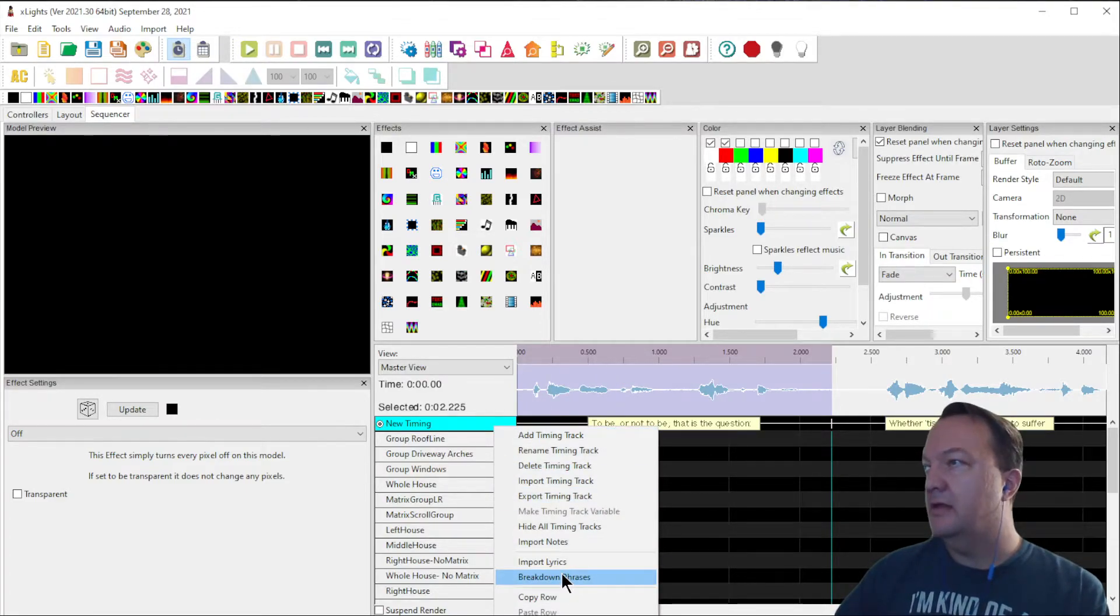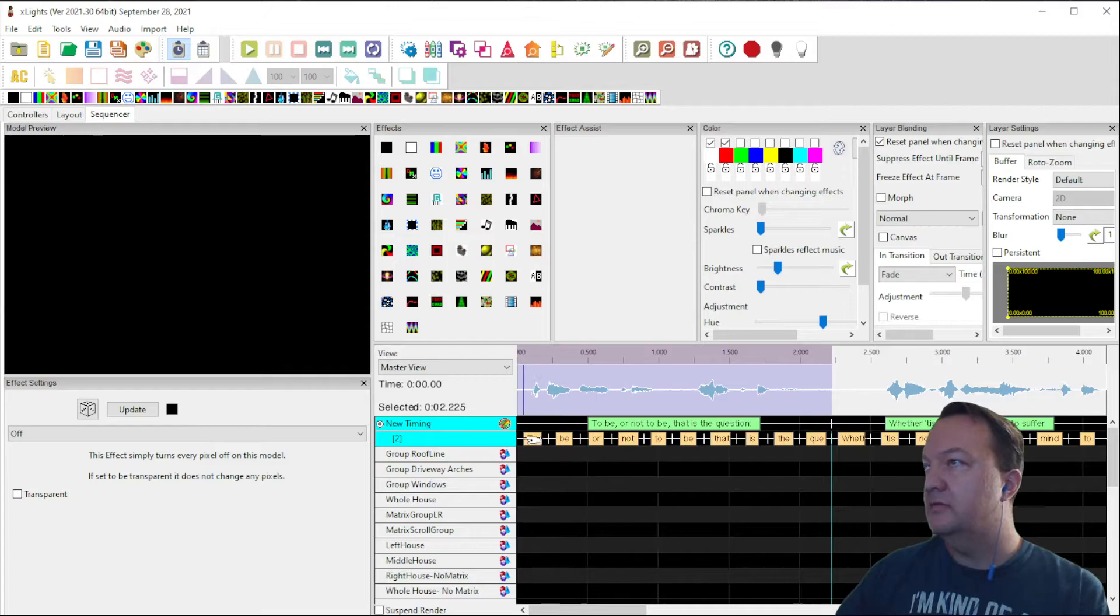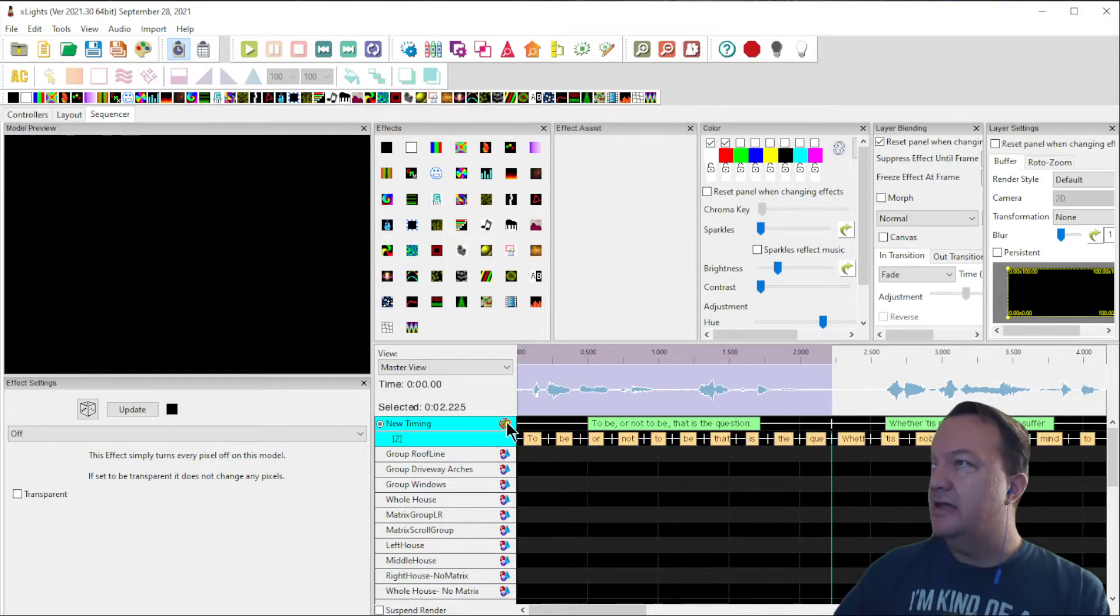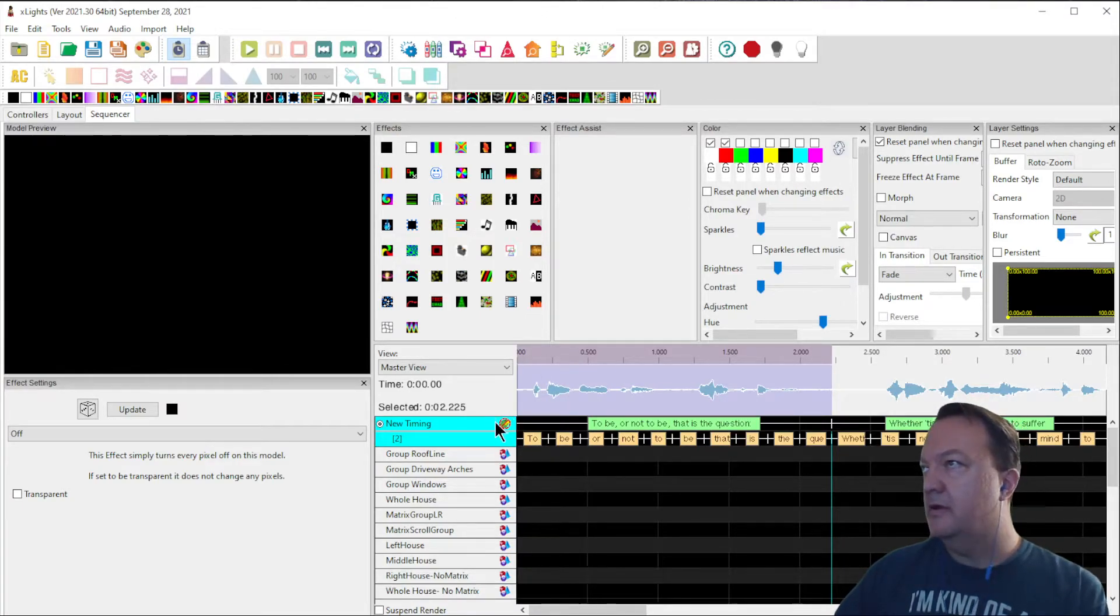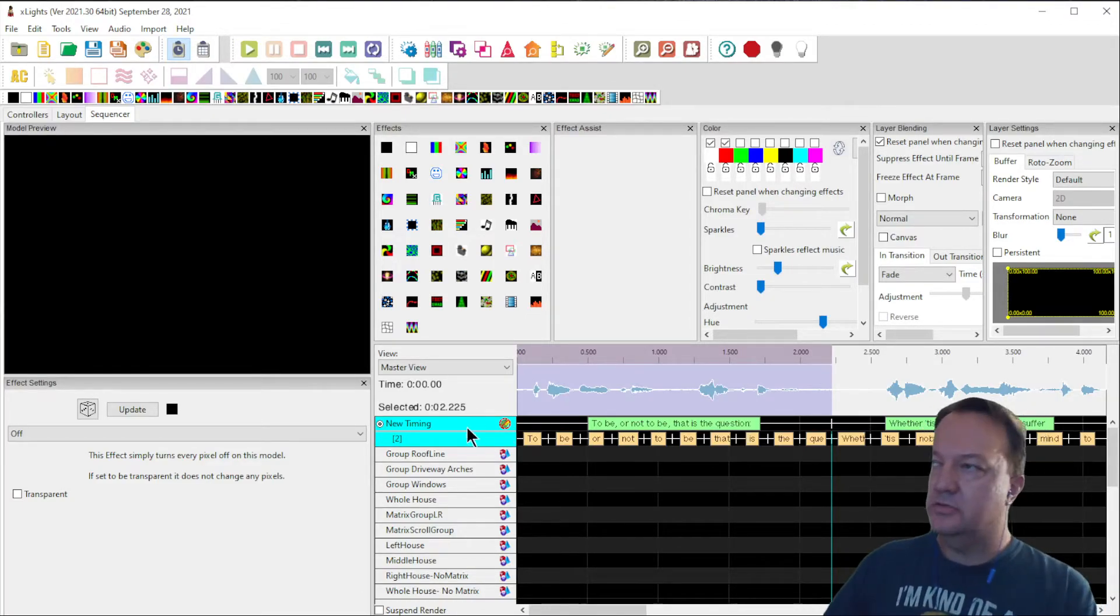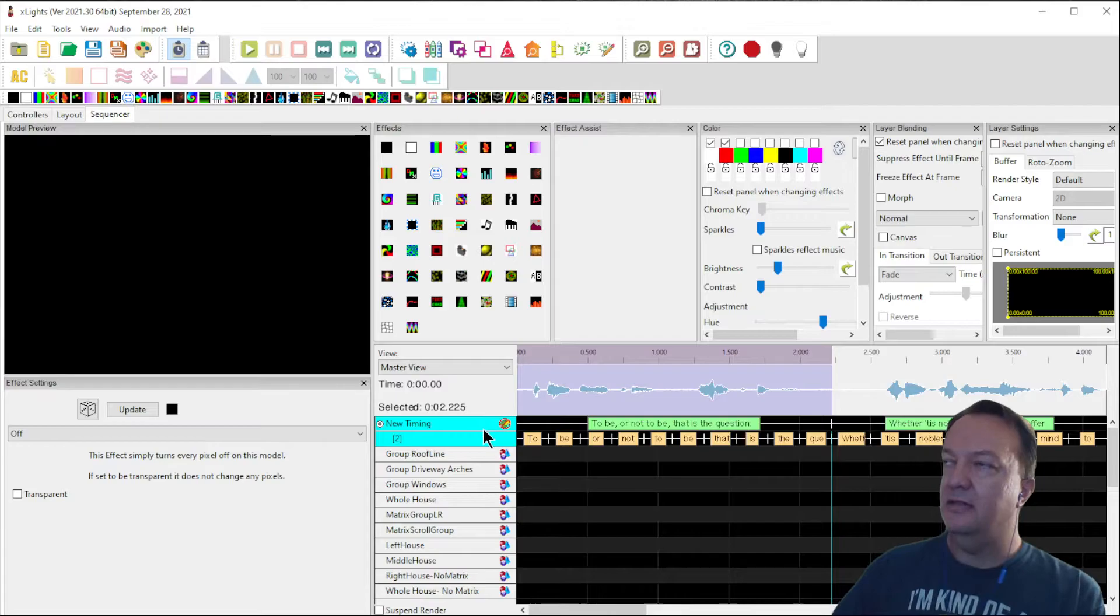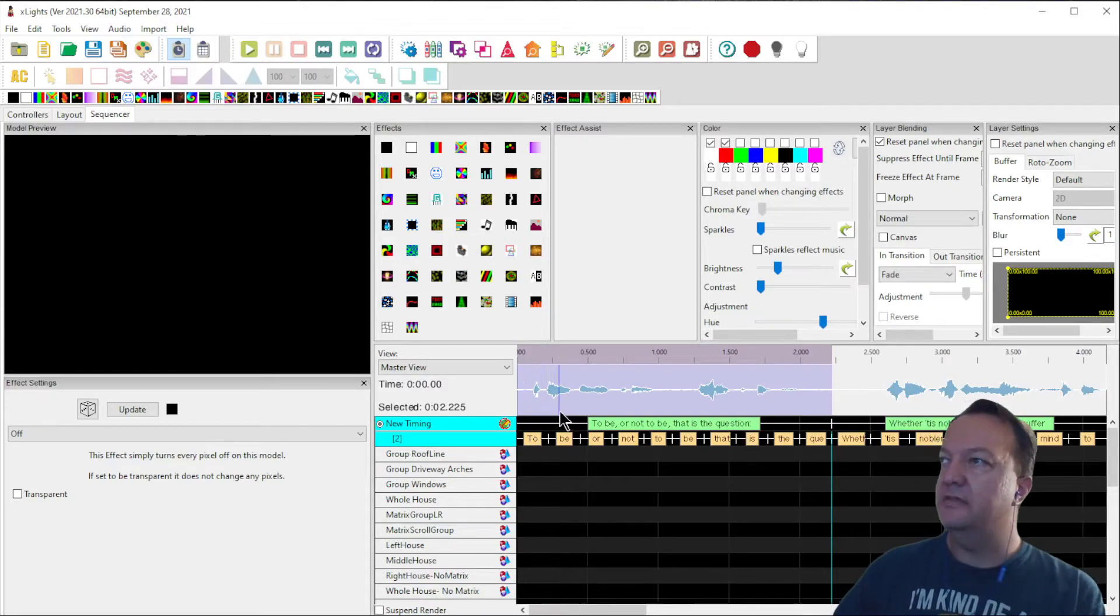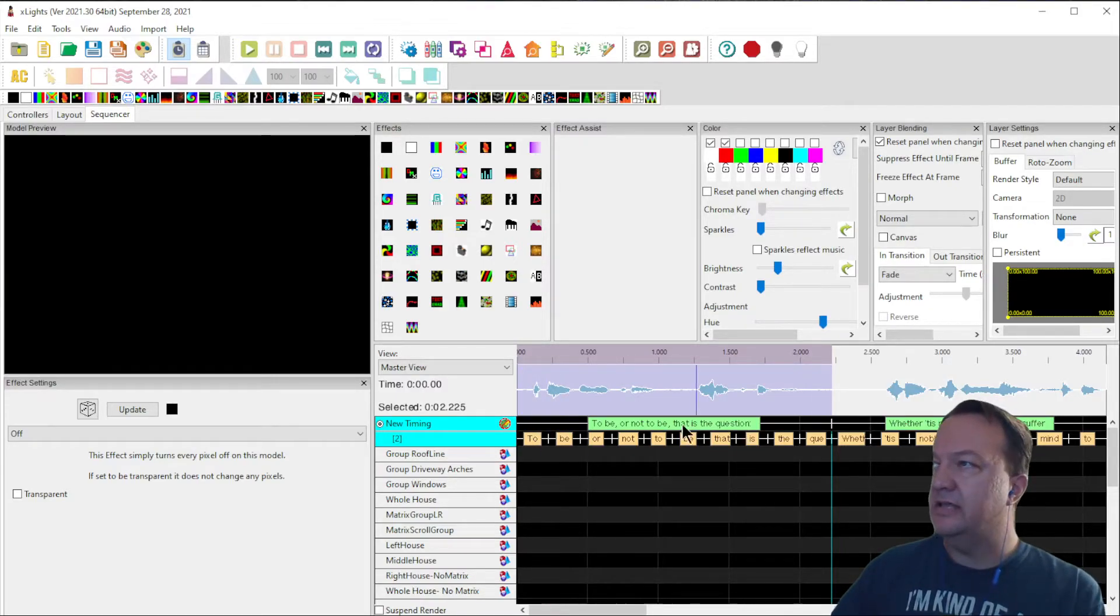I'm going to break down the phrase into words. Now I have words. Notice when I do that, it creates a little parrot up here with a cross through it. It knows that it's a timing, a lyric track, but it's not complete. We're going to have to get this complete.